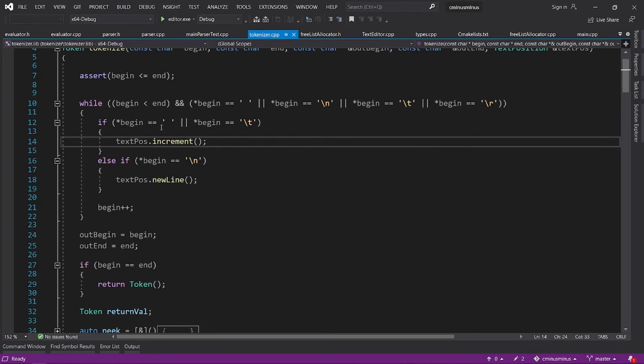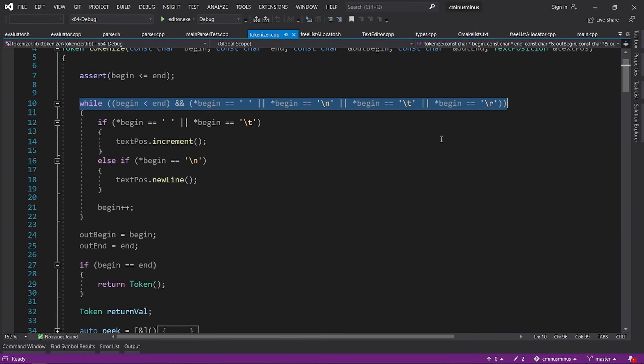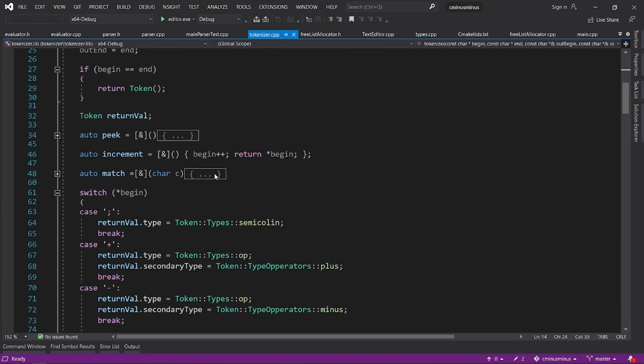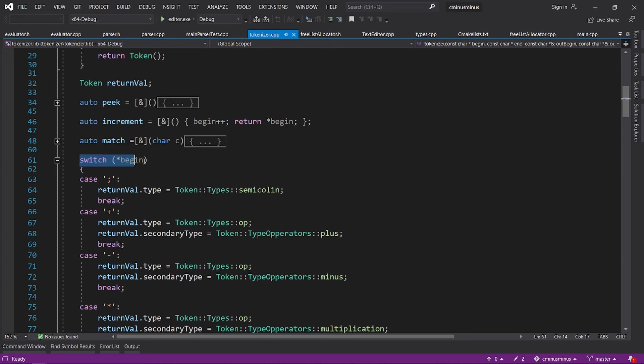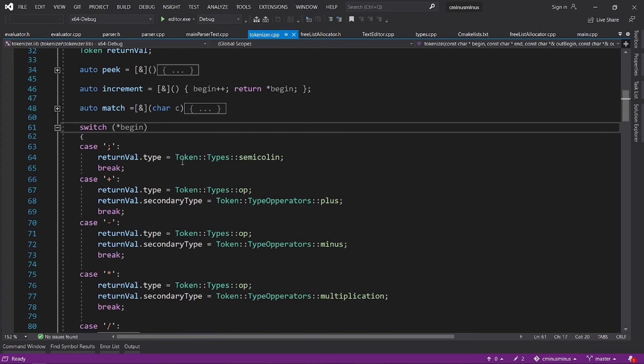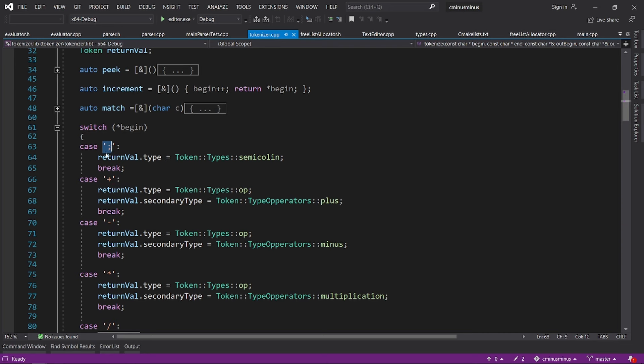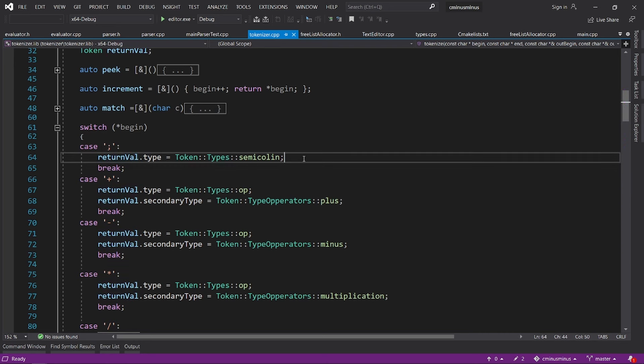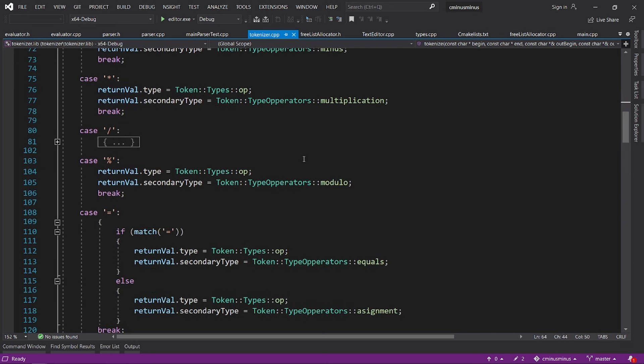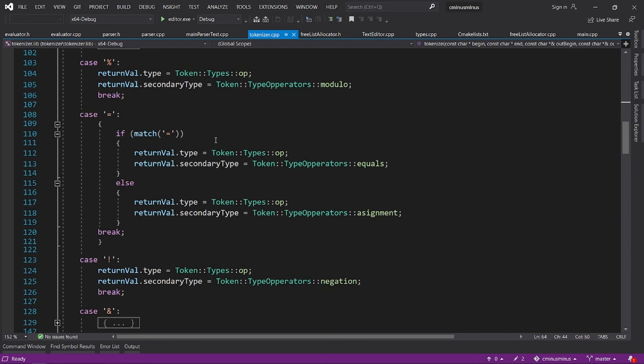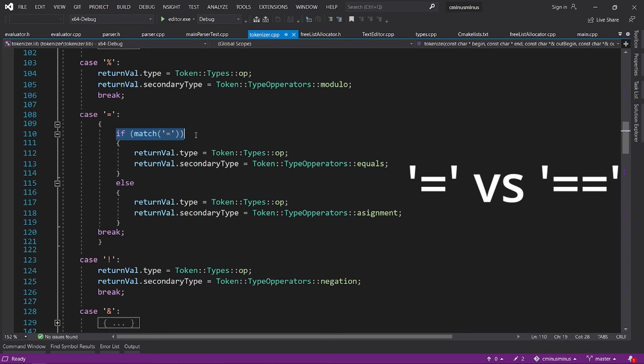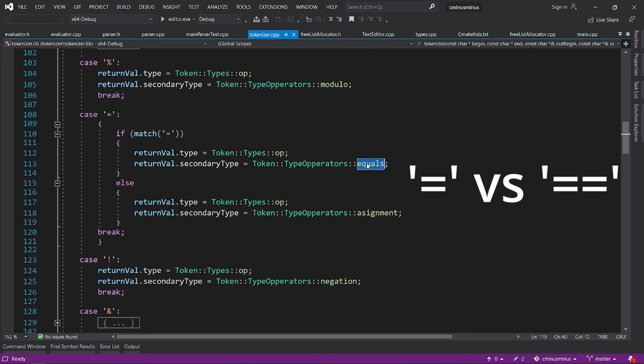First, I just ignore the leading blank characters, like spaces and newlines, then we have a big switch. For most characters, we just read them and spit a token. For example, a semicolon just spits a semicolon token. An equal, however, won't spit an assignment token right away. We have to look one more character ahead to see if it is another equal. Because in that case, we have a comparison token.